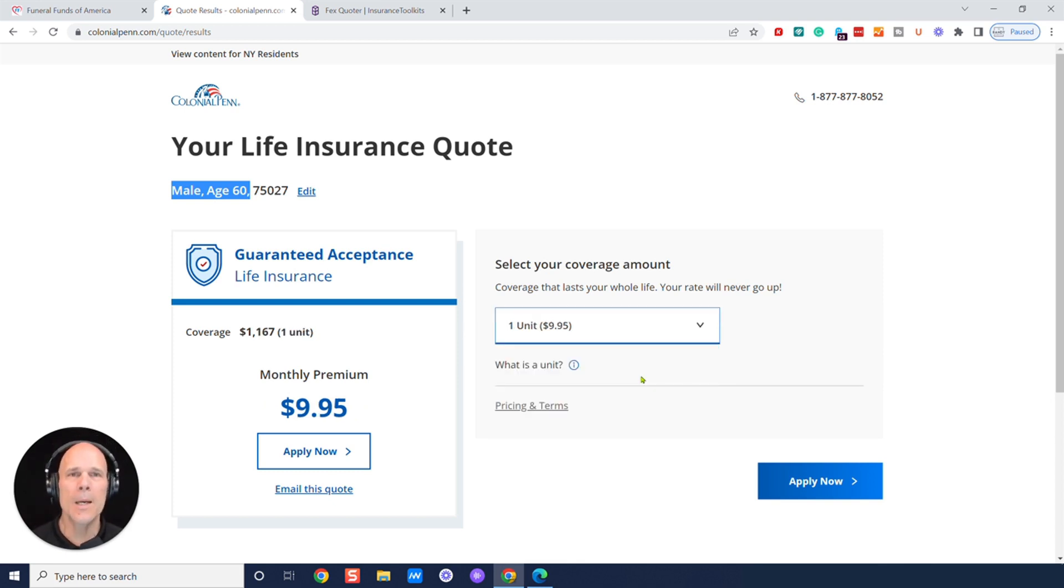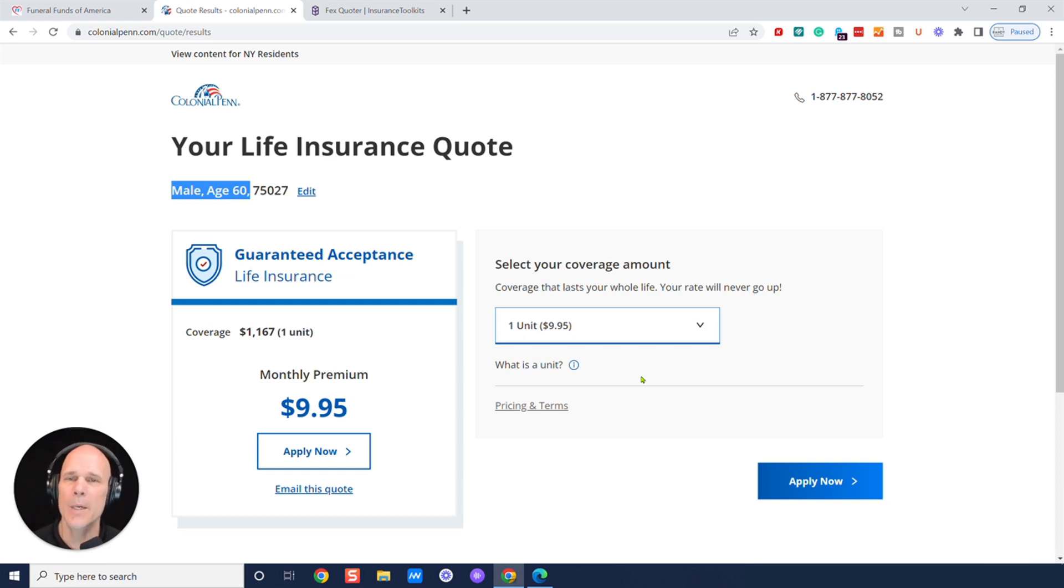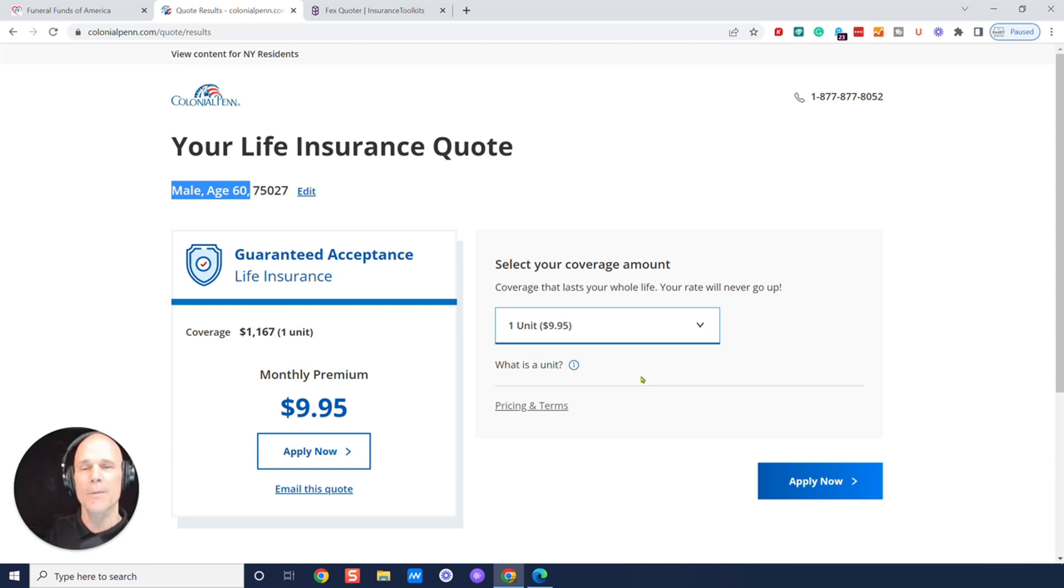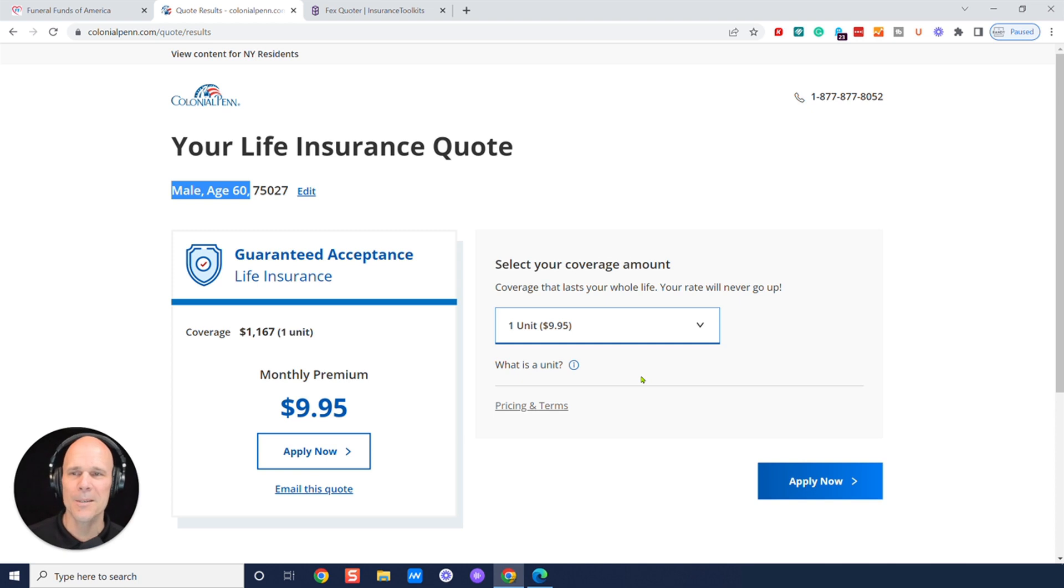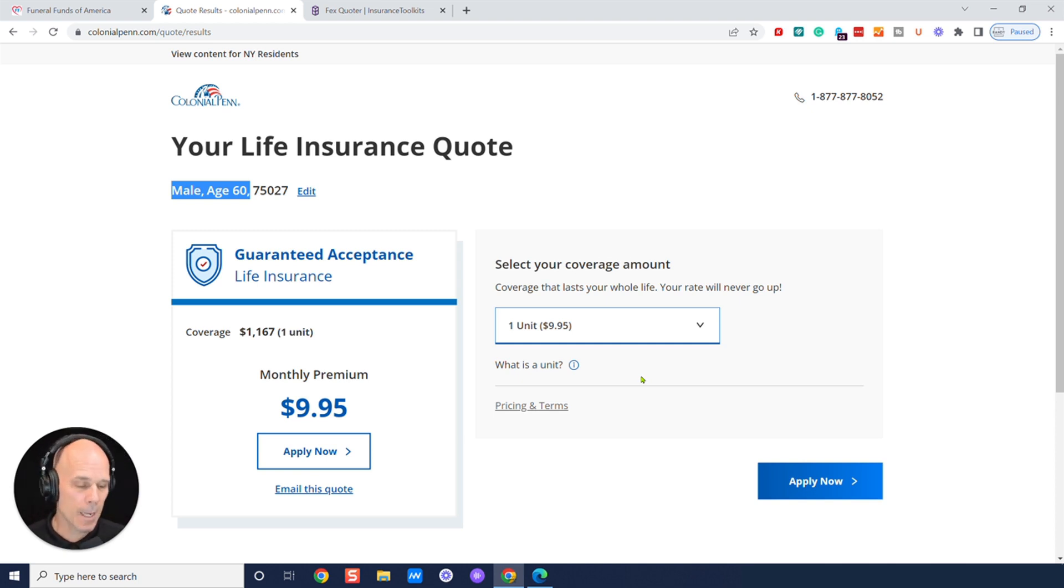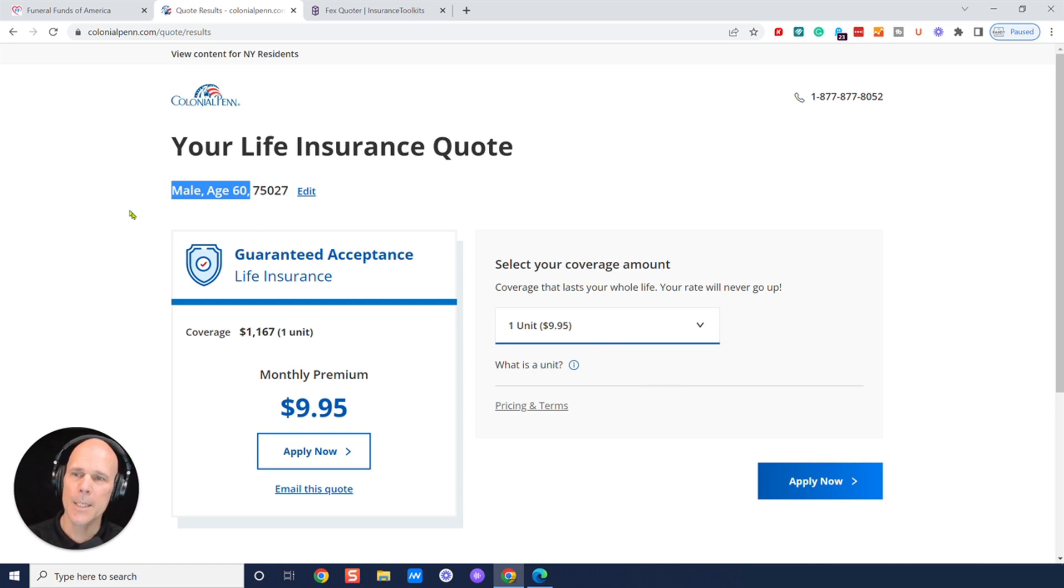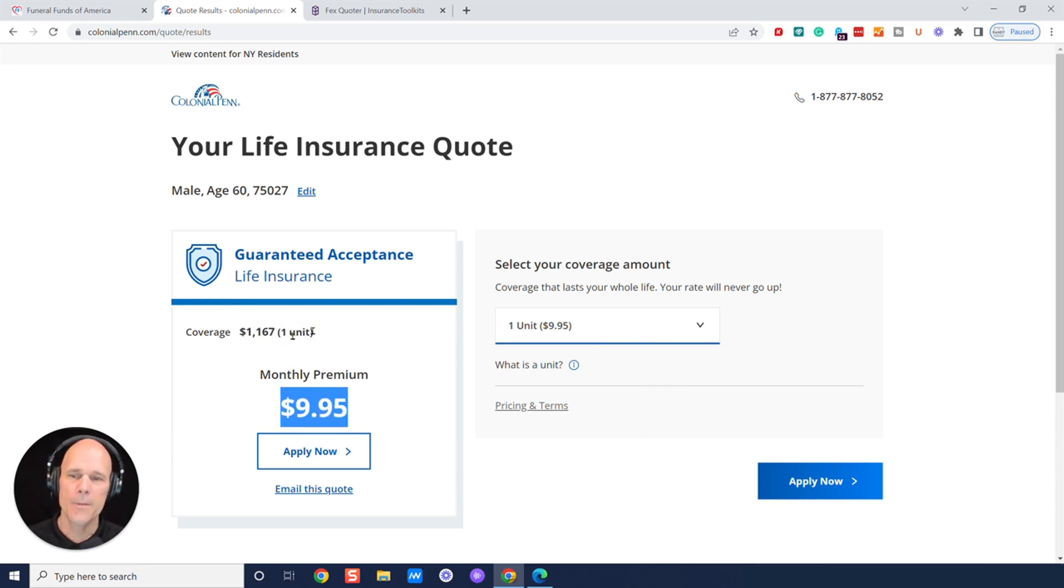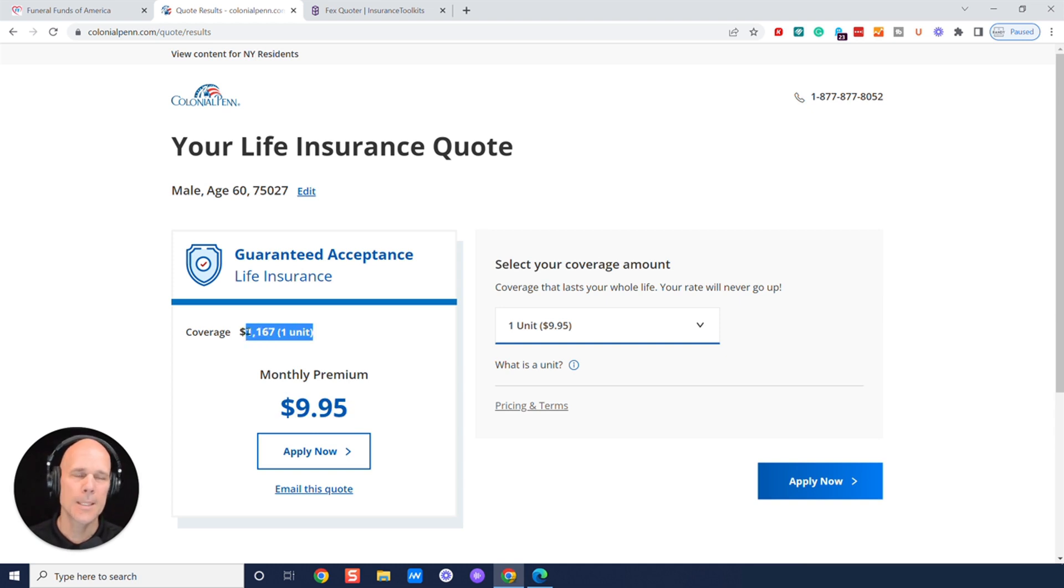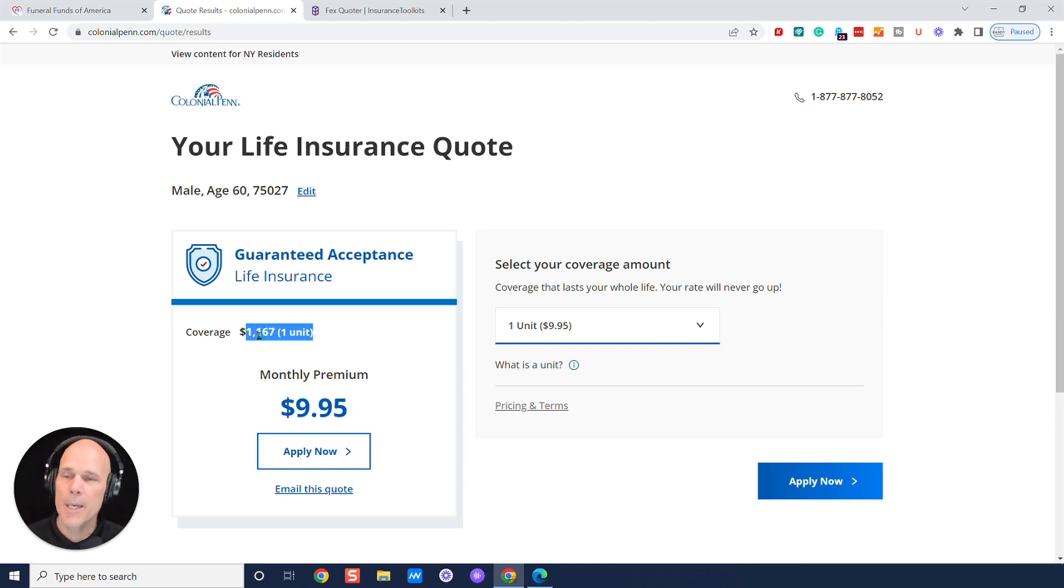And a lot of people think, well, hey, $9.95, I should be able to get $20,000, $30,000, $40,000, $50,000 worth for $9.95 because, gosh darn, those TV commercials are pretty engaging, aren't they? They've got great marketers. I will say that. But when you actually get on their website and you take a look, here we go again. Male age 60, right up here. One unit of life insurance guaranteed acceptance life insurance through Colonial Pen, $9.95. It's going to be $1,167, that is not enough to pay for cremation these days.